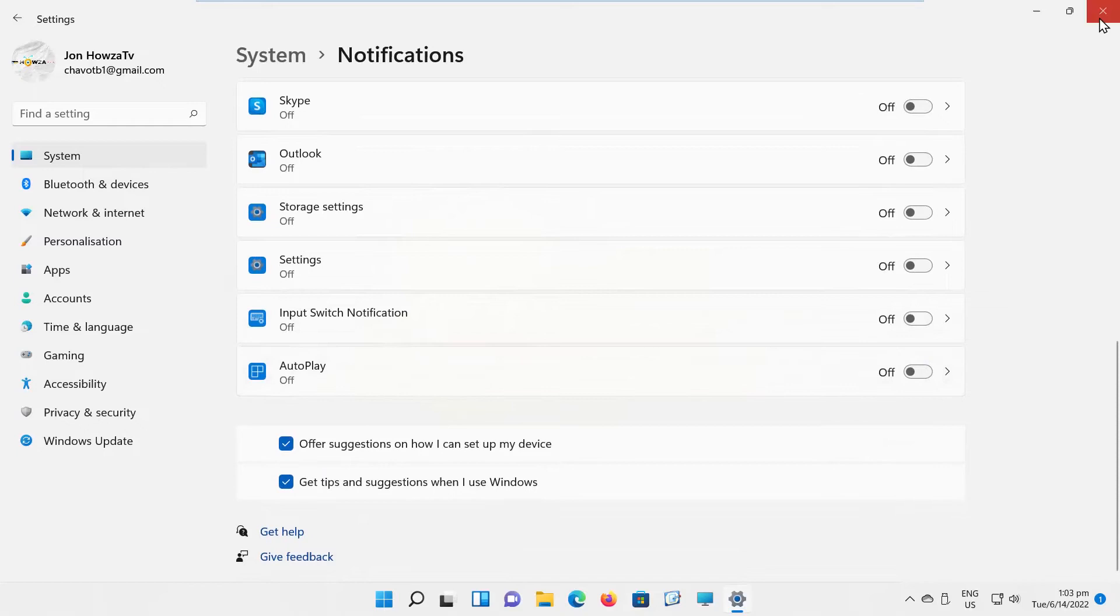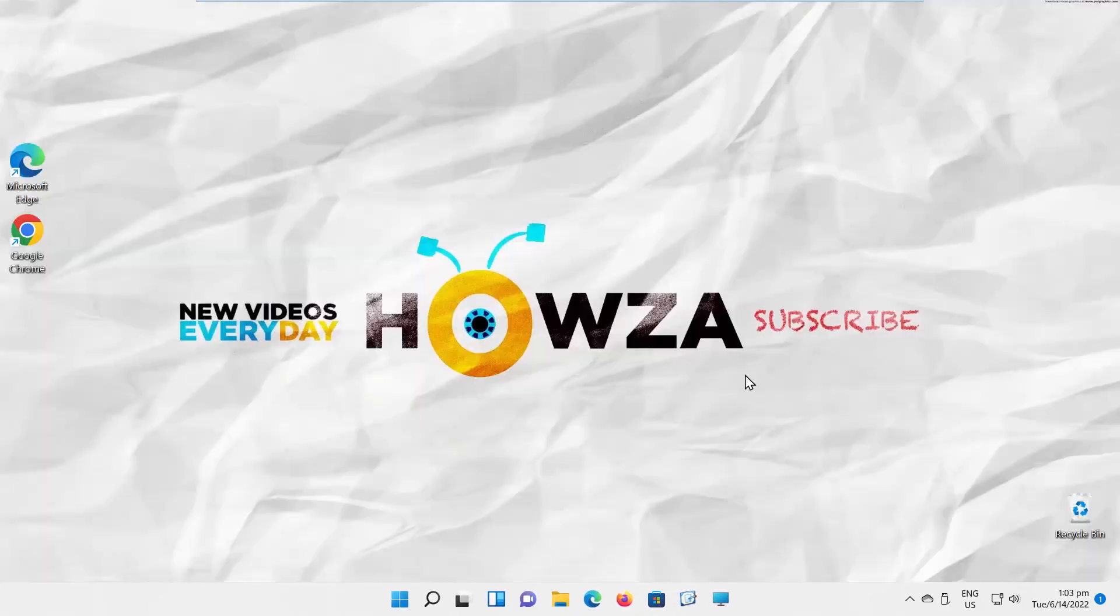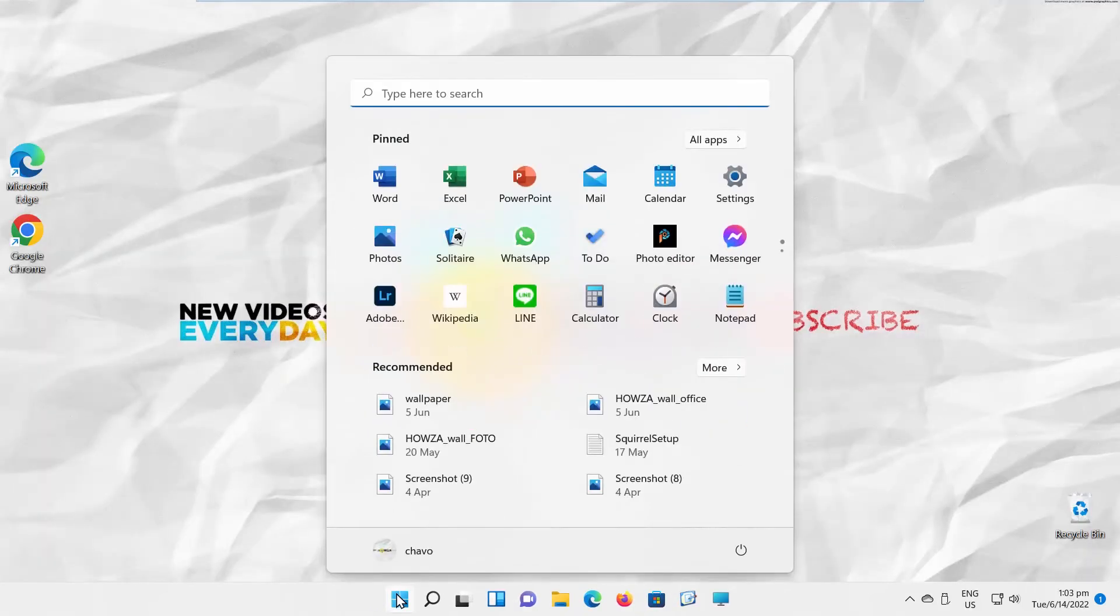We will show you one more way to fix the issue. Click on Windows icon on the taskbar. The menu will pop up. Click on Settings.